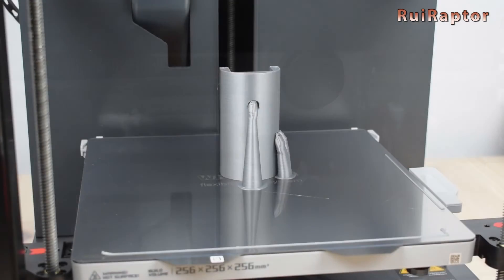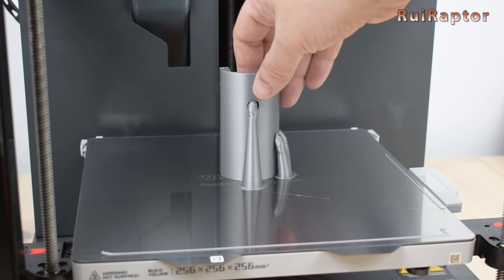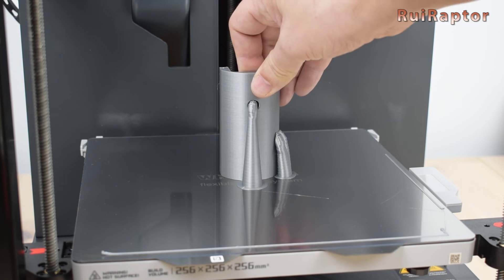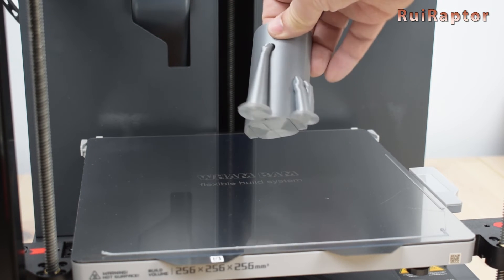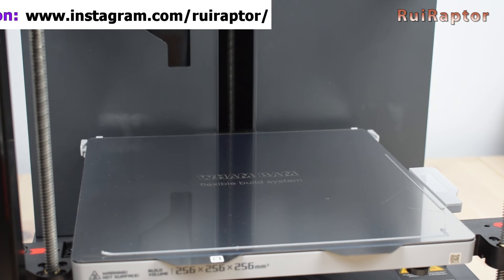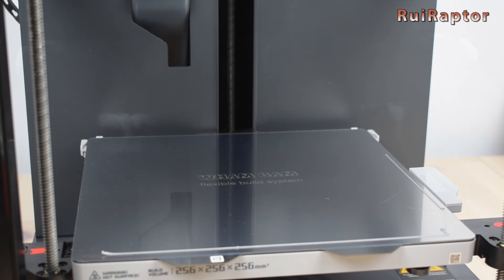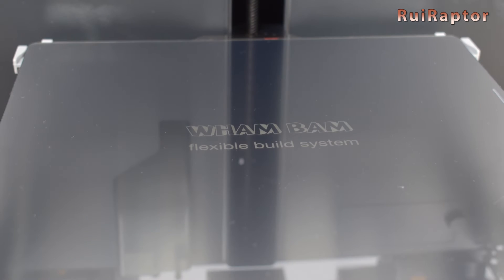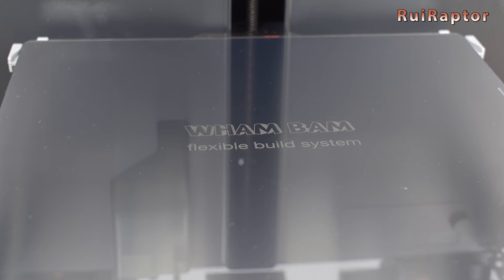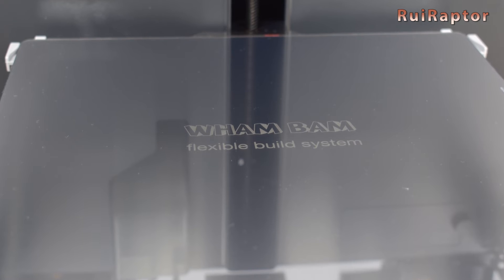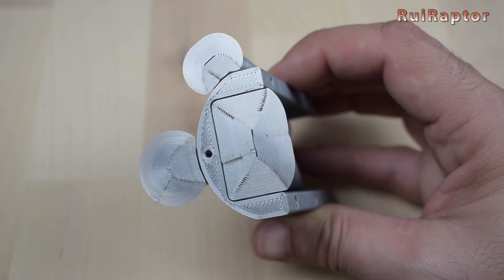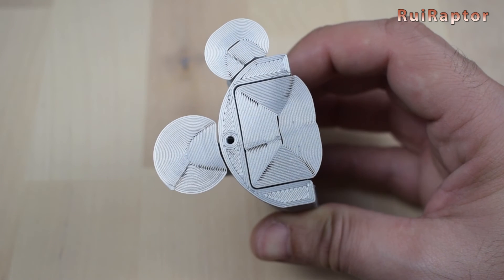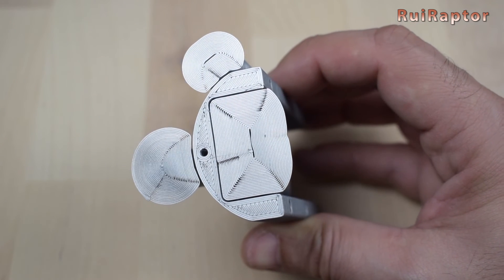Once the print was finished, we first let it cool down and try to take the print afterwards. And it came out so easy. We didn't even need to remove the build plate and flex it. We also couldn't see any marks from the print on the build plate. And this is how the bottom side of the print looks like. Perfect placement and a smooth mirror finish.